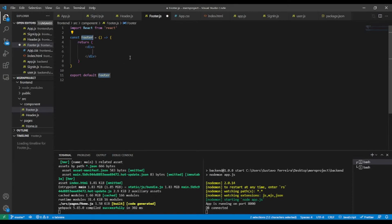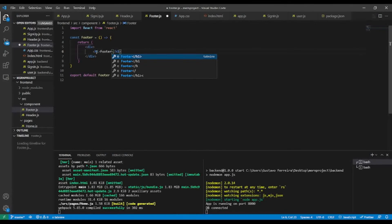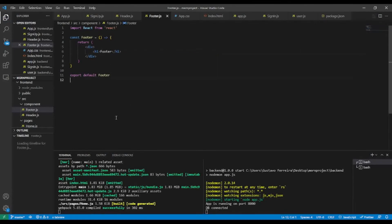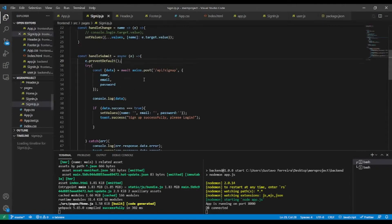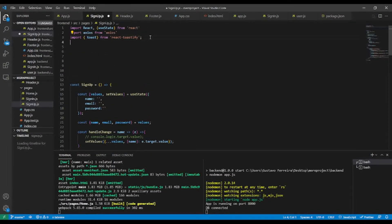In the header I'll add an h1 tag saying 'header' and save. In footer.js I'll also use rafce — this is possible because I installed a VS Code extension at the beginning of this series. I'll add an h1 tag saying 'footer', and now I'll call these two components inside the sign up component.